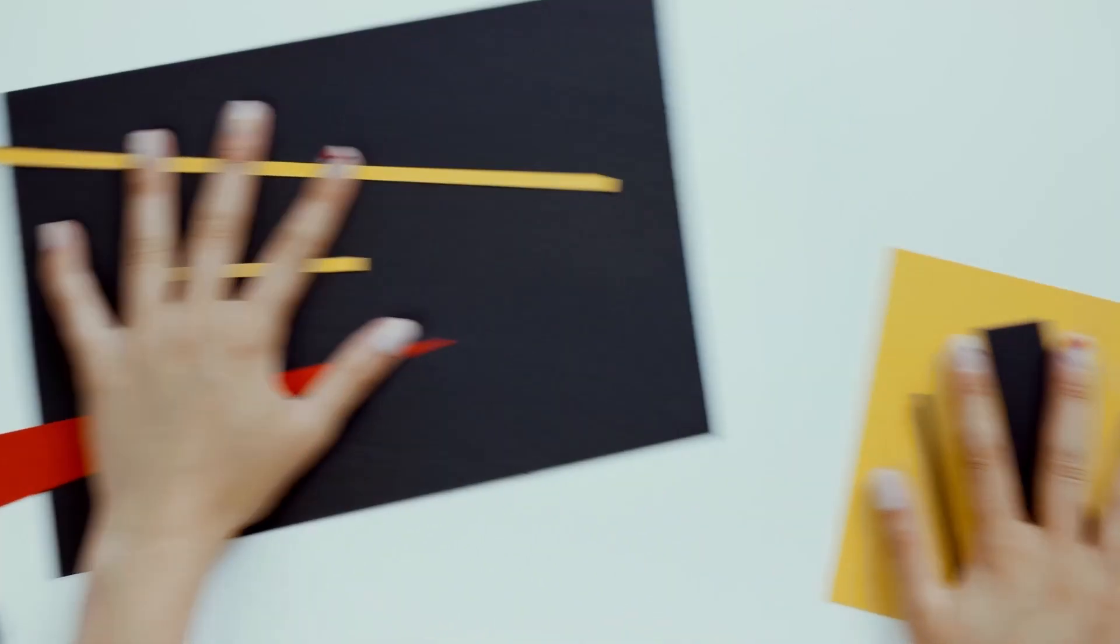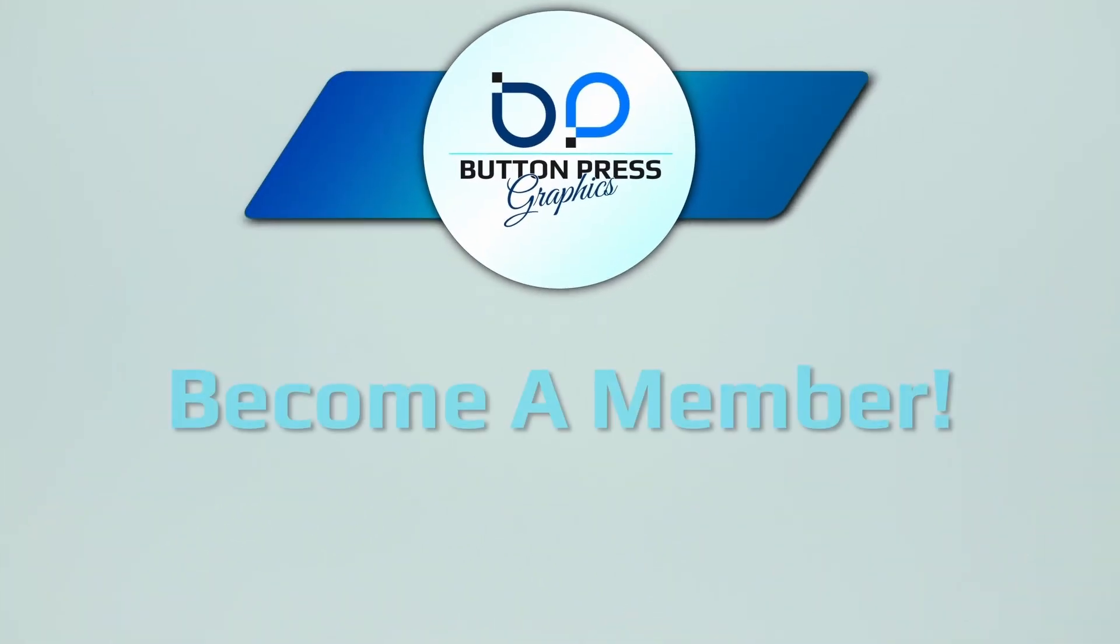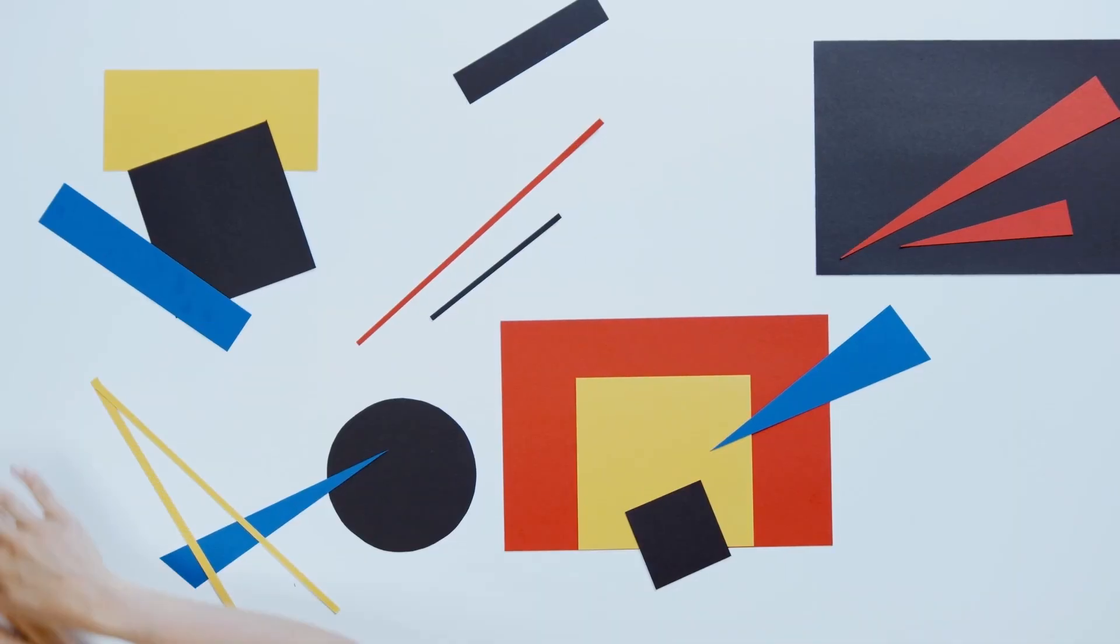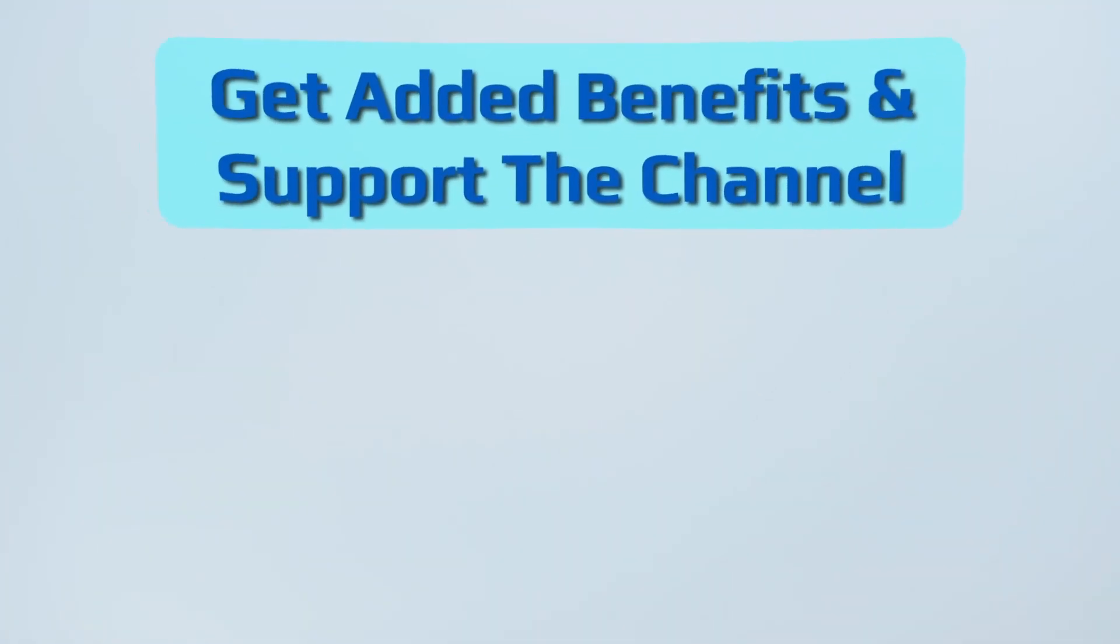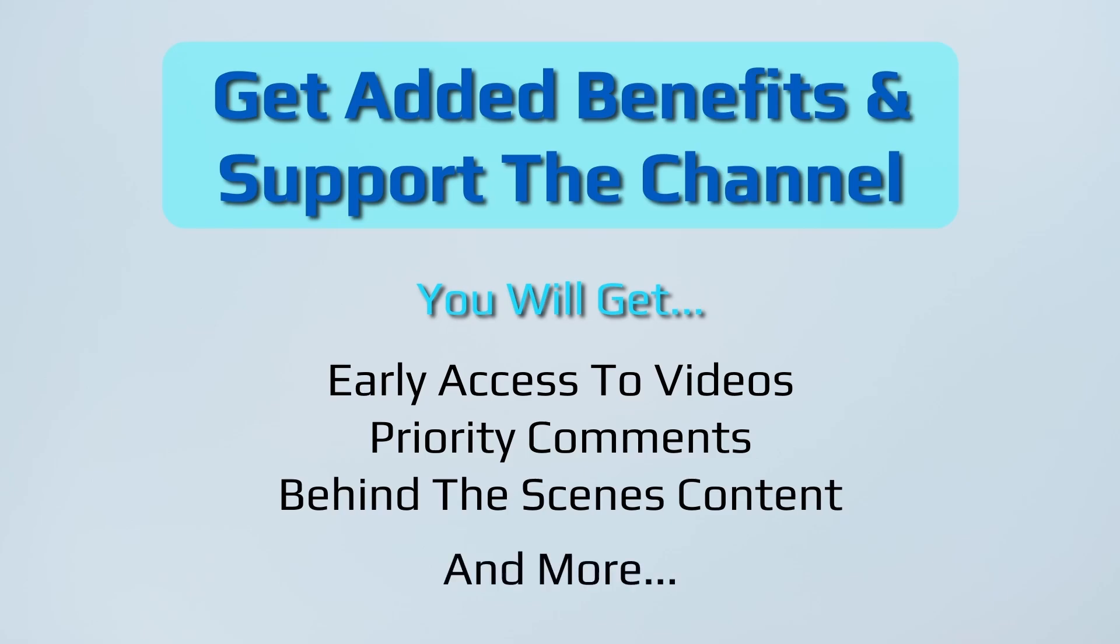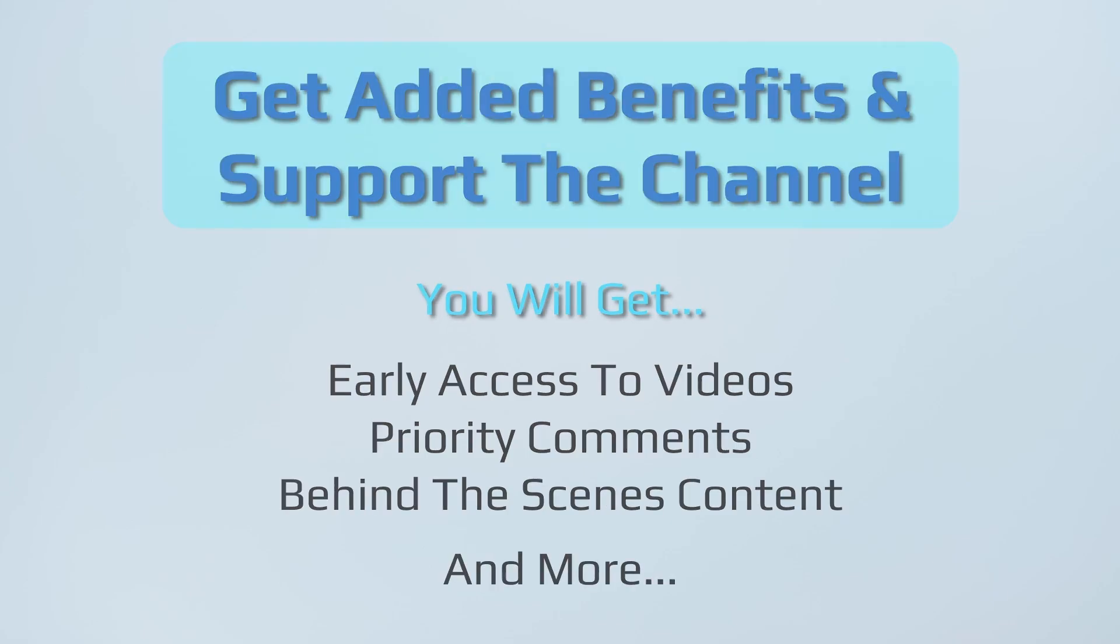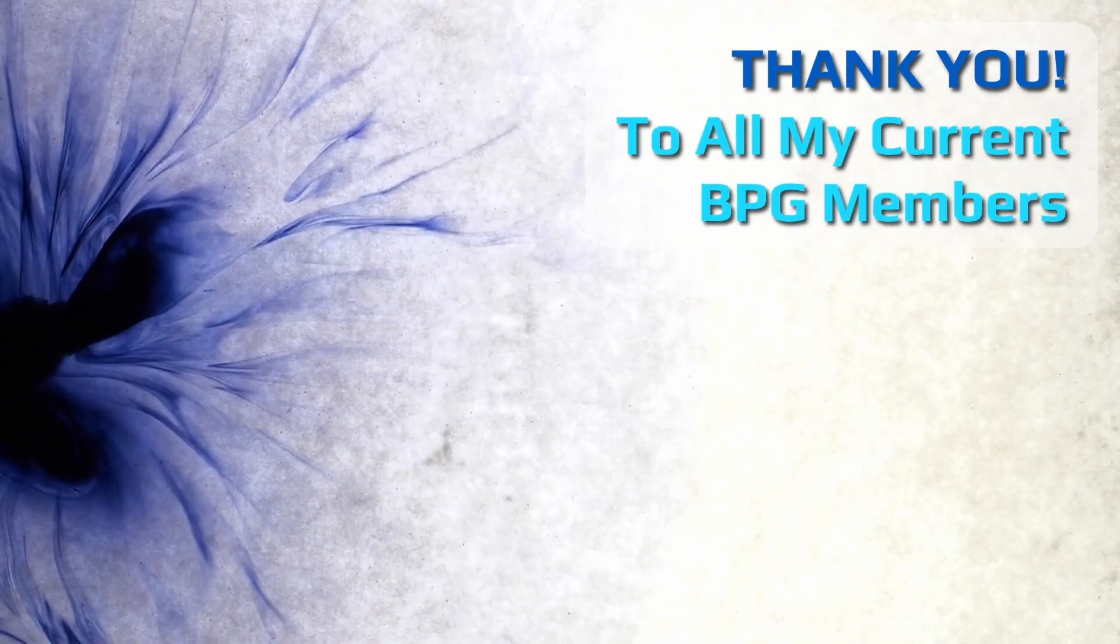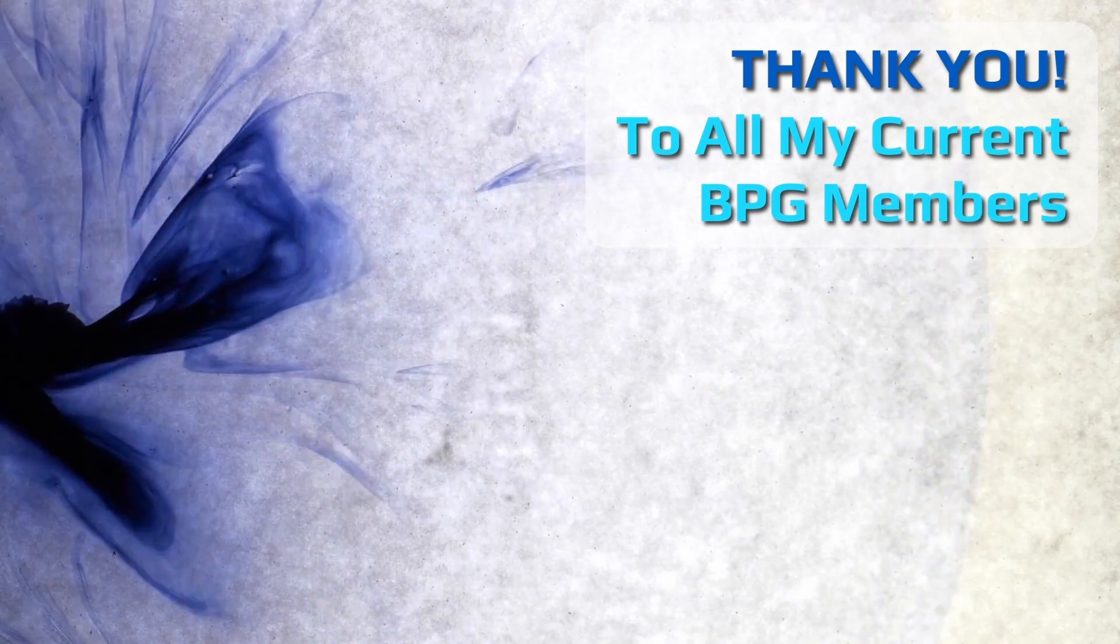Did you know that you can become a member of the Button Press Graphics YouTube channel? Well, now you do. You will get a lot of added benefits and you will directly support the channel, enabling me to make much better content in the future.